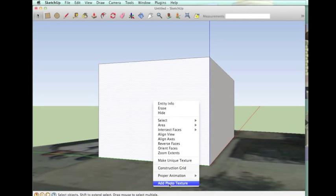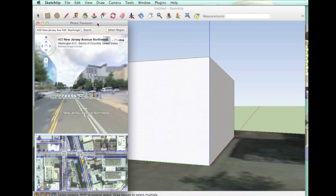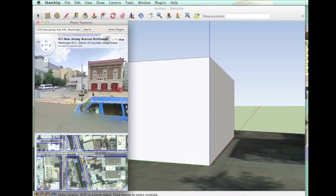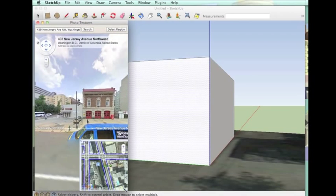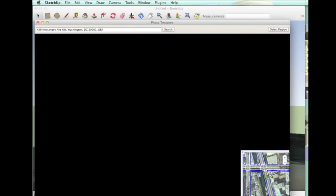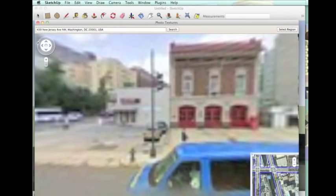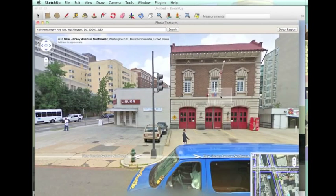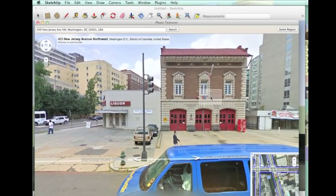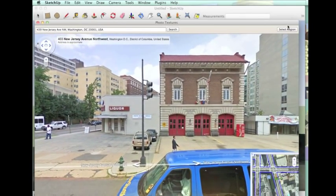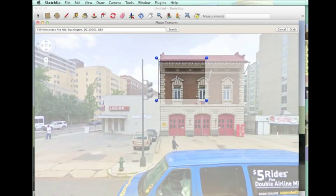Then right click on the front face and pick add photo texture. Then you'll see a street view window and you just circle around until you see the fire station. You can open the view box up so it's a little bigger. You'll get a better look at the front of the fire station.